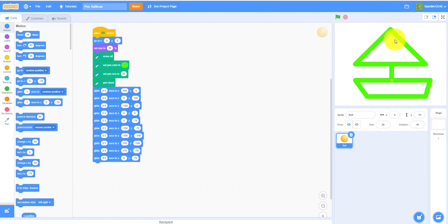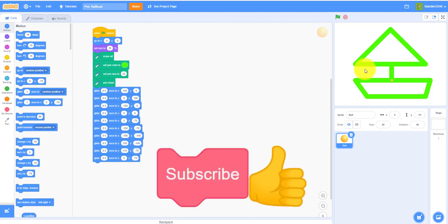So thank you guys for watching. If you enjoyed this video, leave a like on this video and please subscribe to our channel. And see you guys in the next video.